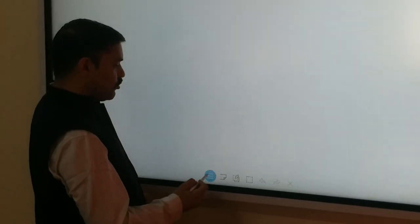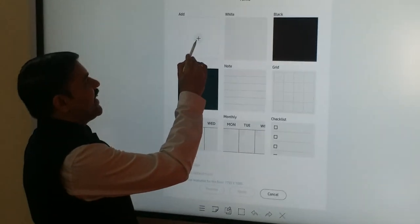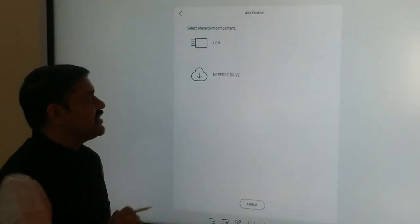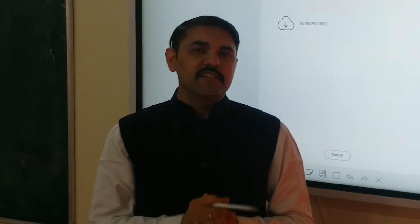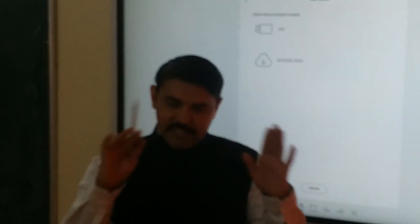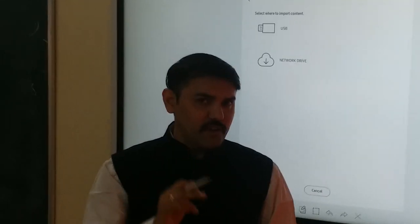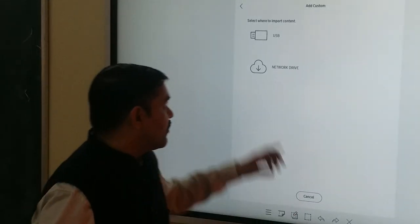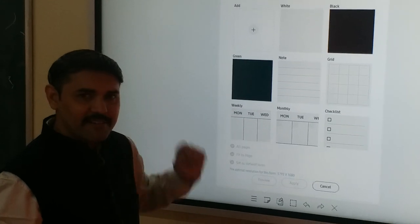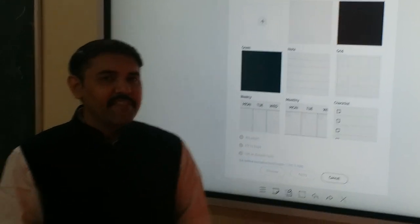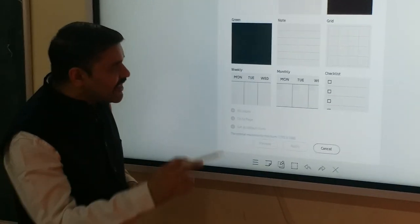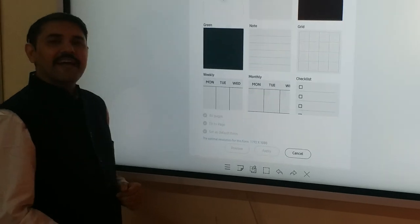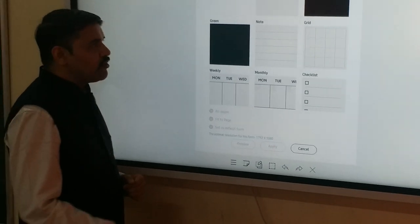If you go to add option, you can see you can import any images or any particular design that you have made for a form from USB or from network drive. And then you can add it as a default.